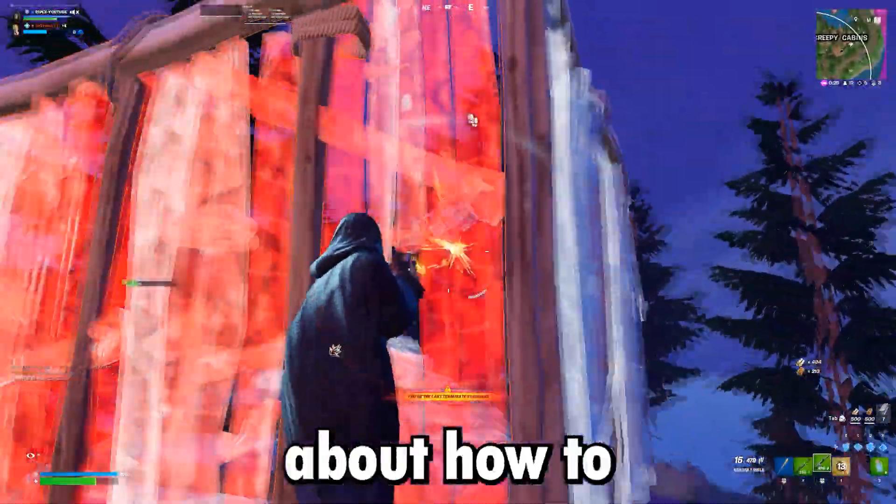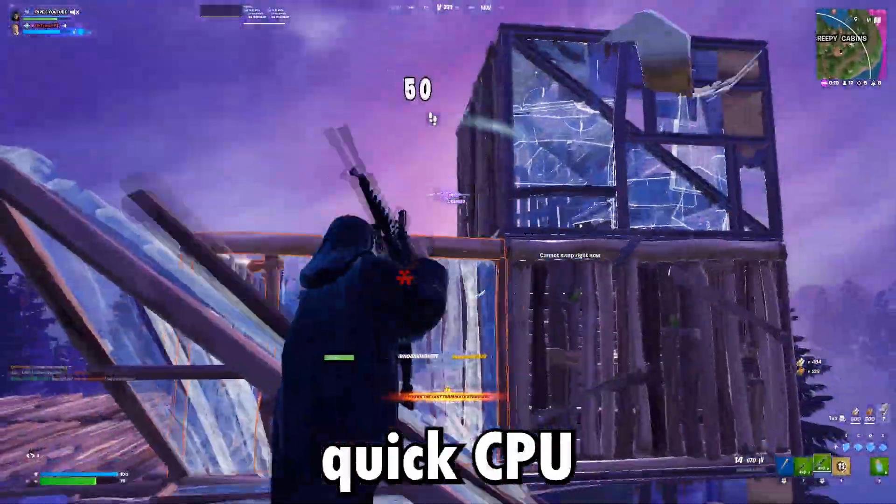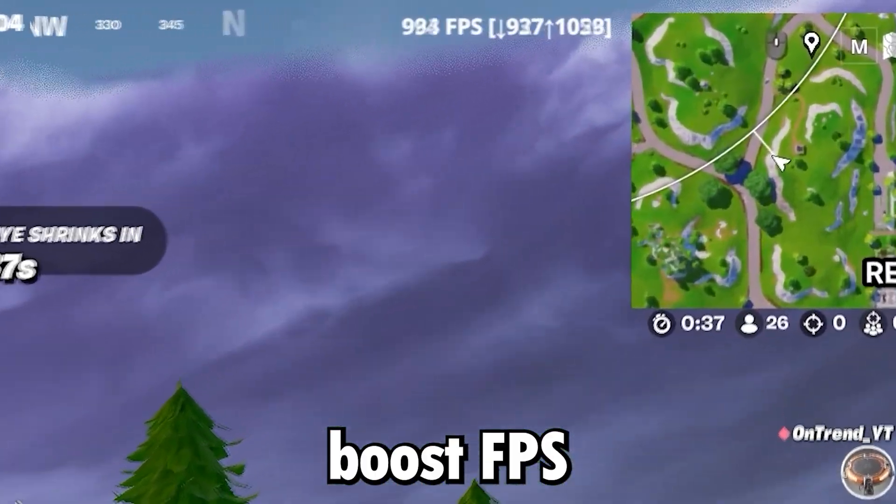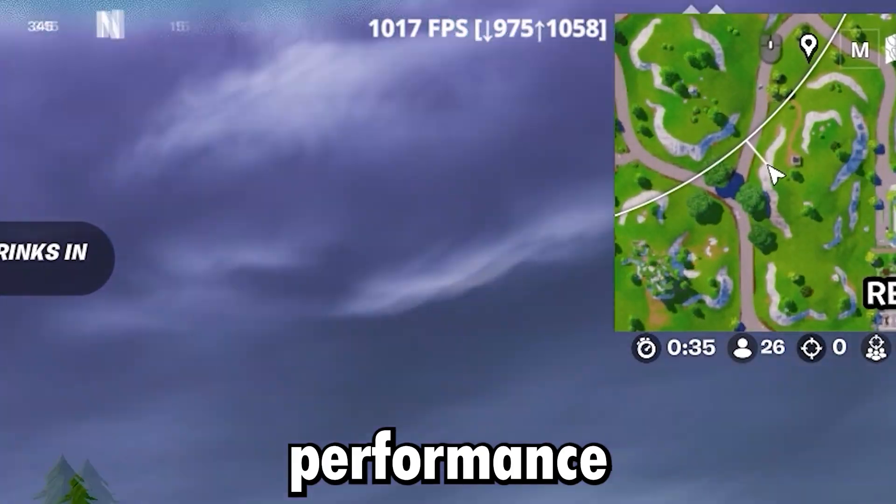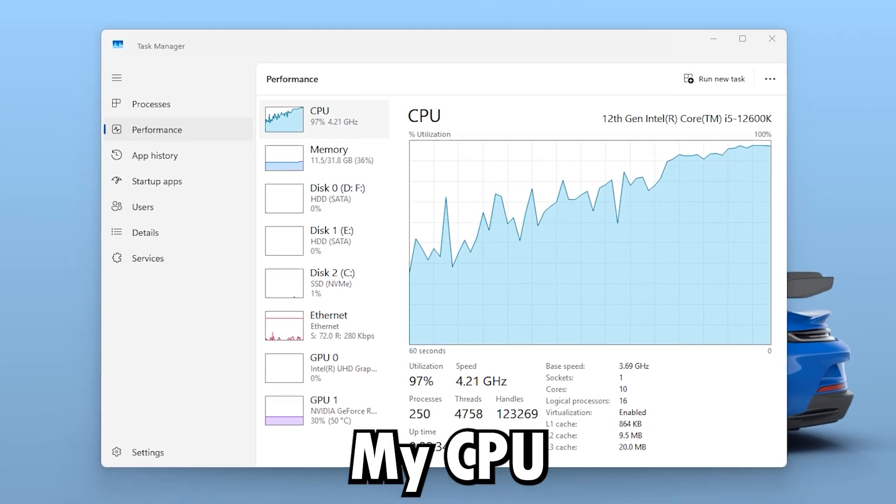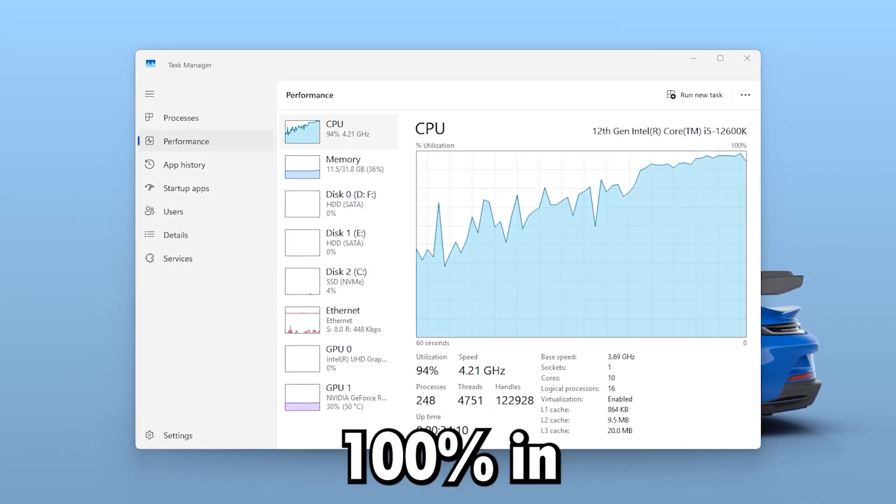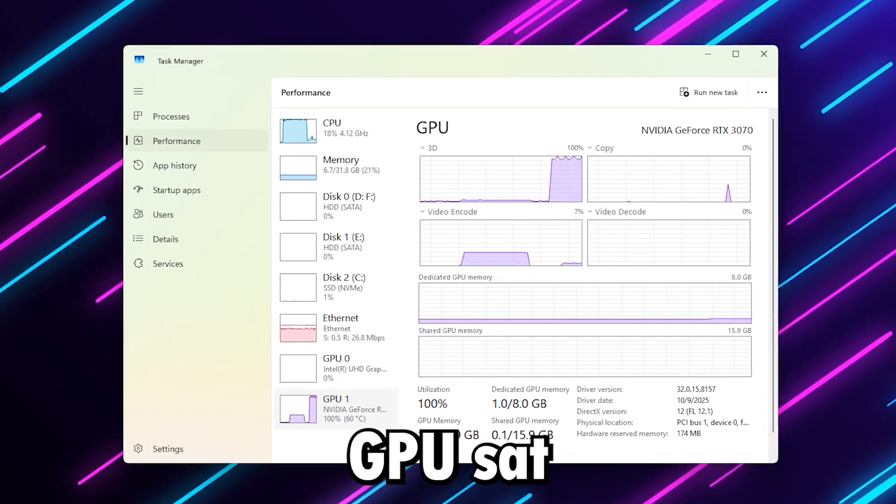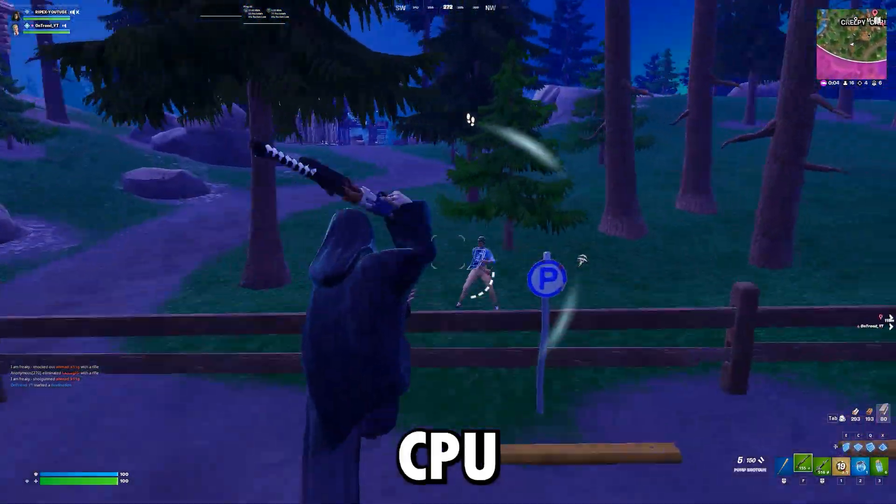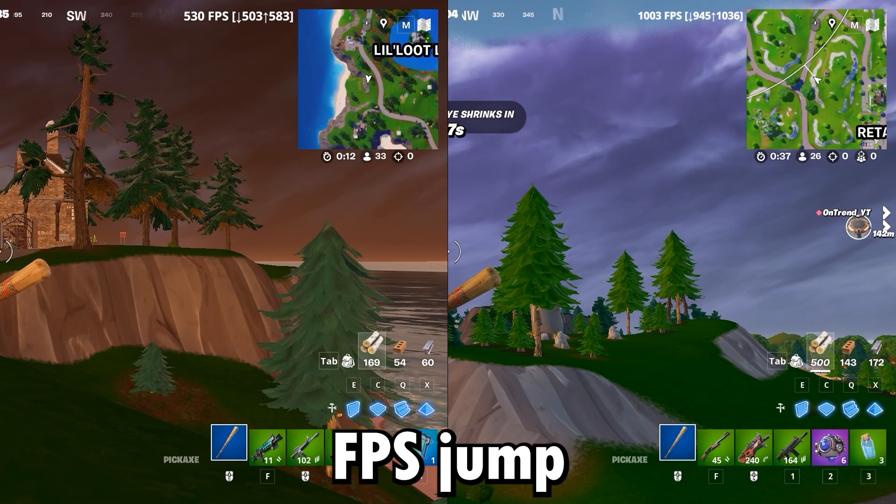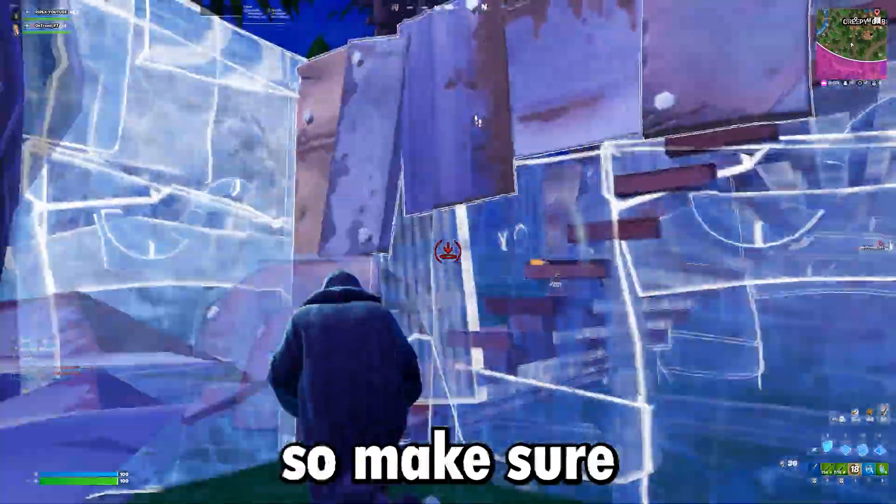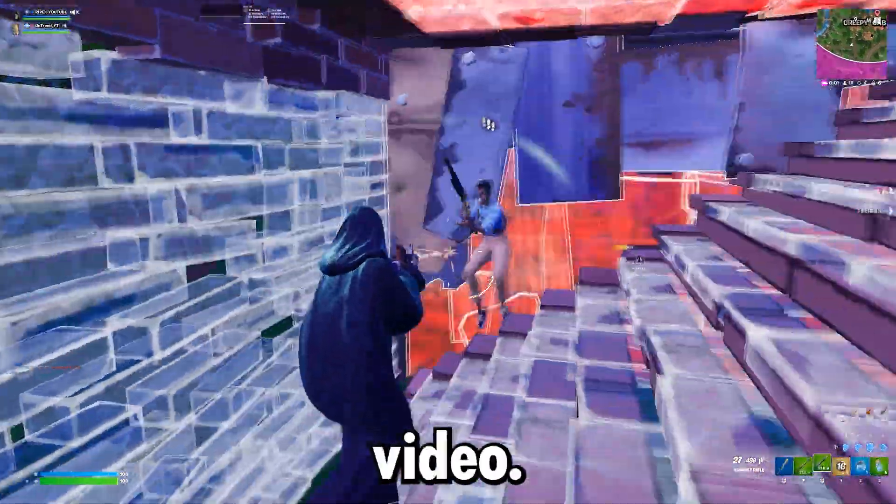This video is about how to optimize QuickCPU to fix CPU bottleneck, boost FPS, and get smoother gaming performance on Windows. Before applying these settings, my CPU was hitting 100% in games while my GPU sat waiting. After optimizing with QuickCPU, I got a massive FPS jump and way better 1% lows, so make sure to watch this complete video.